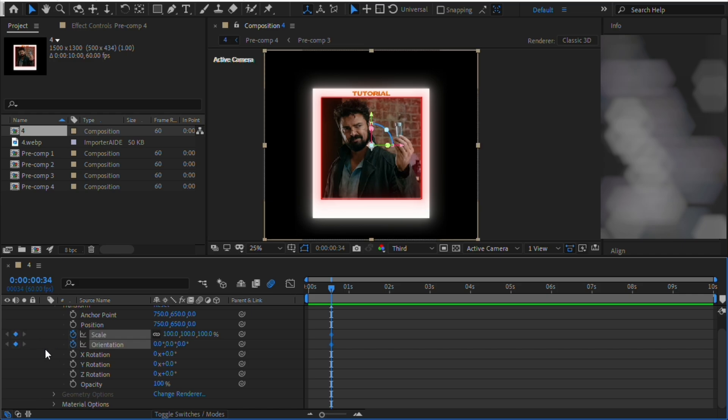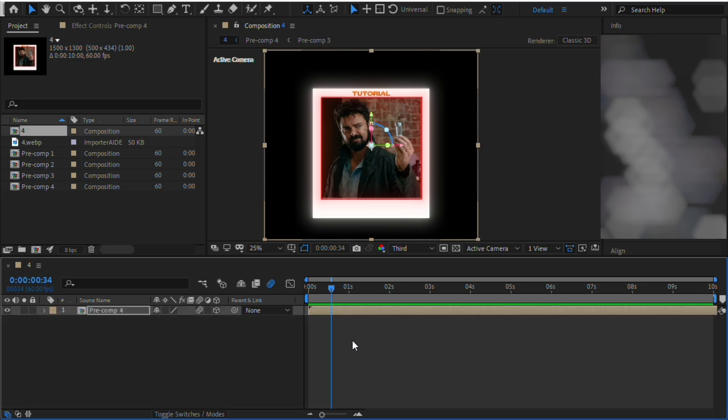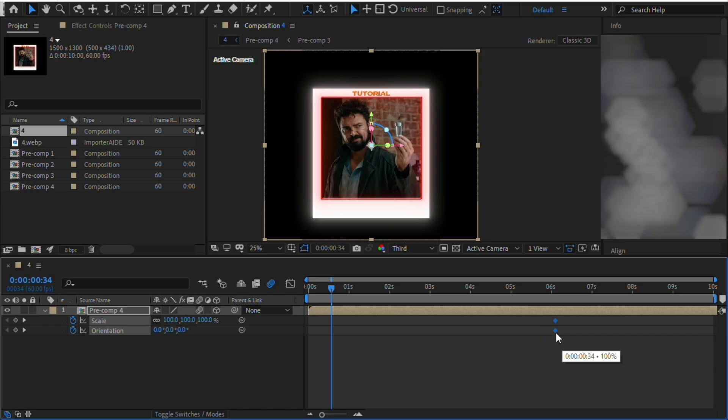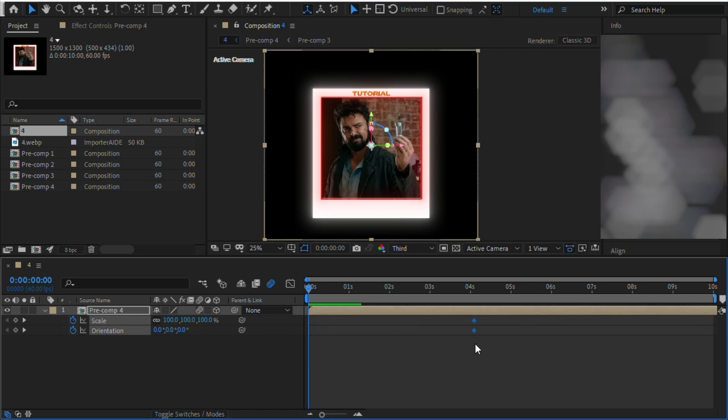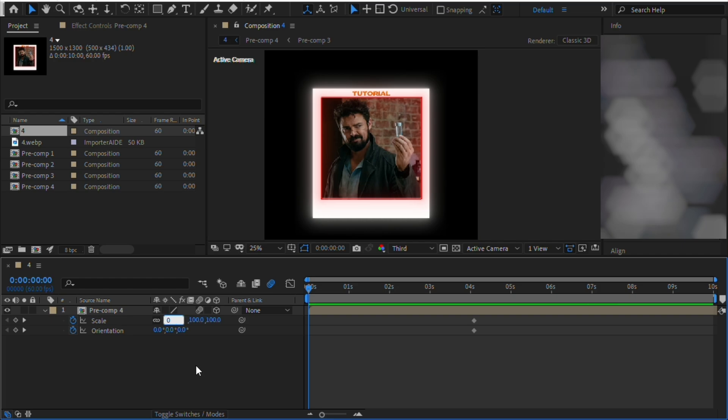Select scale and orientation and make a keyframe. Copy my values.